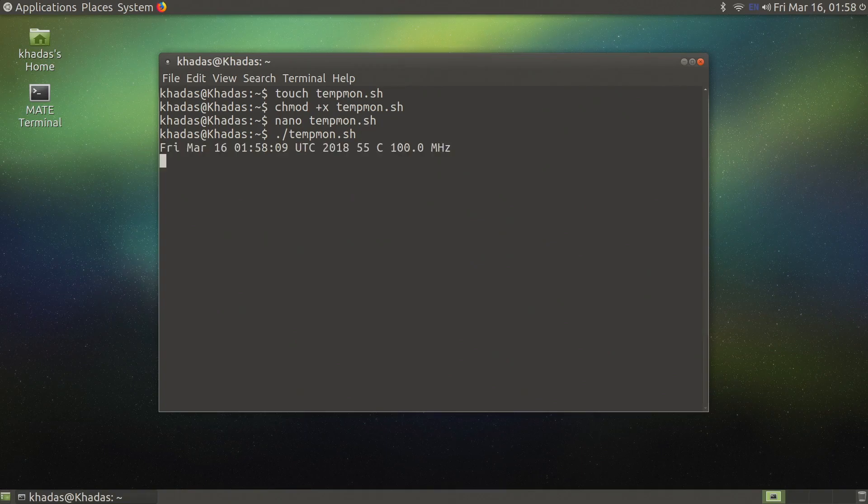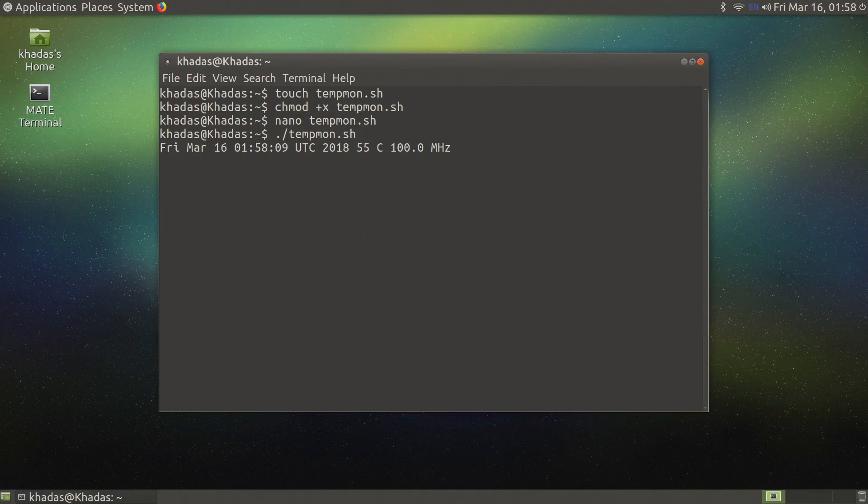If everything has been typed correctly the temperature will be displayed and the script will pause for 60 seconds. To stop the script simply use control C to break the command.